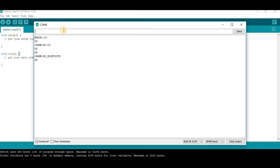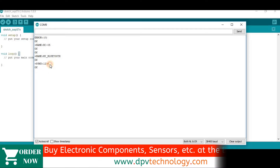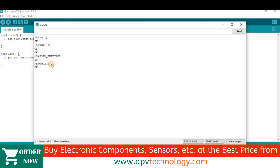Similarly, we can see the password by sending the command AT+PSWD? then press Enter. We can see the password is 1234, which is the default password. If you want to change the password, send AT+PSWD= followed by the new password — for example, 0000.